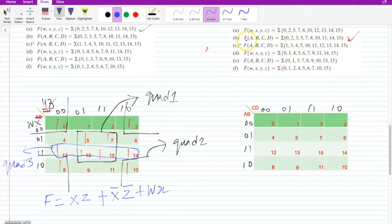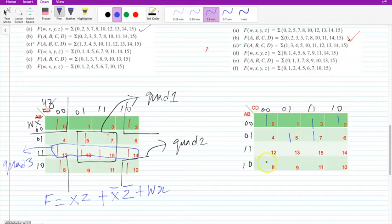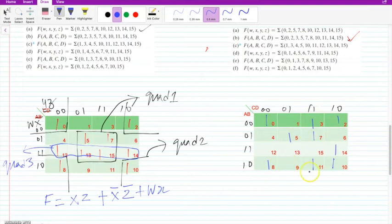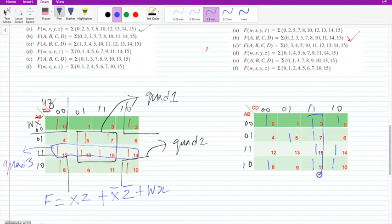Now let us solve the second problem: function of A, B, C, D with min terms 0, 2, 3, 5, 7, 8, 10, 11, 14 and 15. Let me mark the min terms on the K-map. I can start with a quad by grouping 3, 7, 15, 11 — let me mark this as the first quad.